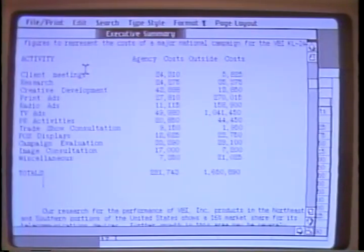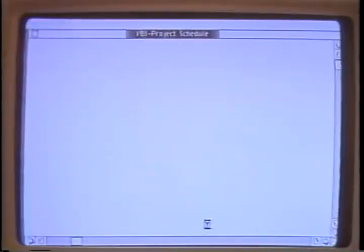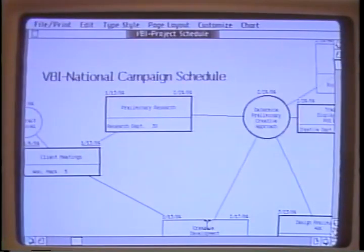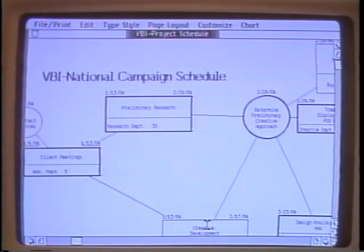Fantastic. Now that we've got the budget in shape, the last thing we need to do is revise the schedule. What happened to the budget? It's underneath the schedule, along with the other documents we were just working on, and all the icons.